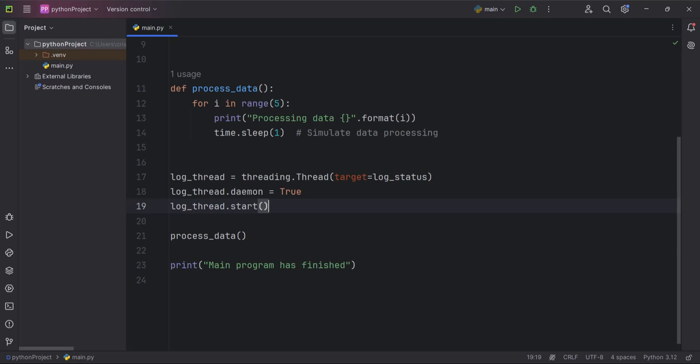If you want to ensure that the log_status function finishes certain tasks before the program ends, you would not set the thread as a daemon thread and instead manage the thread lifecycle explicitly using join on the thread.